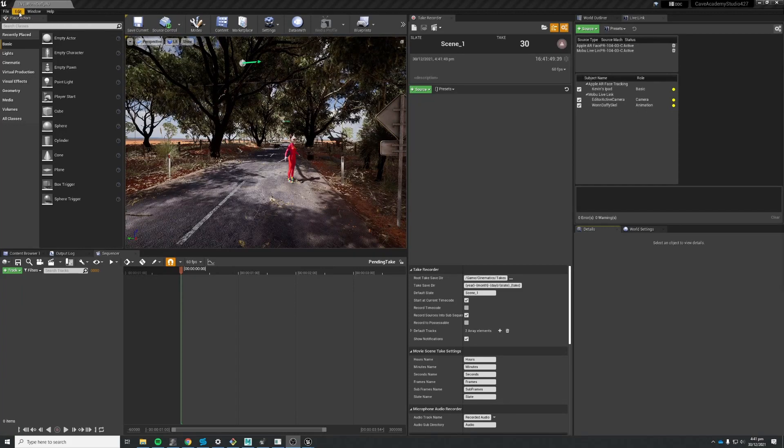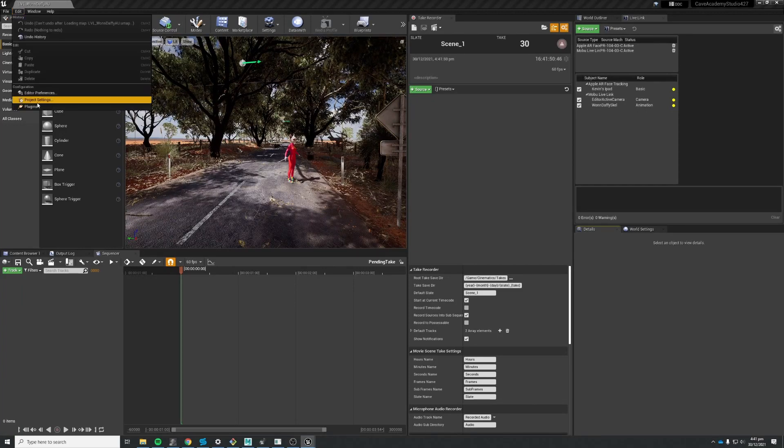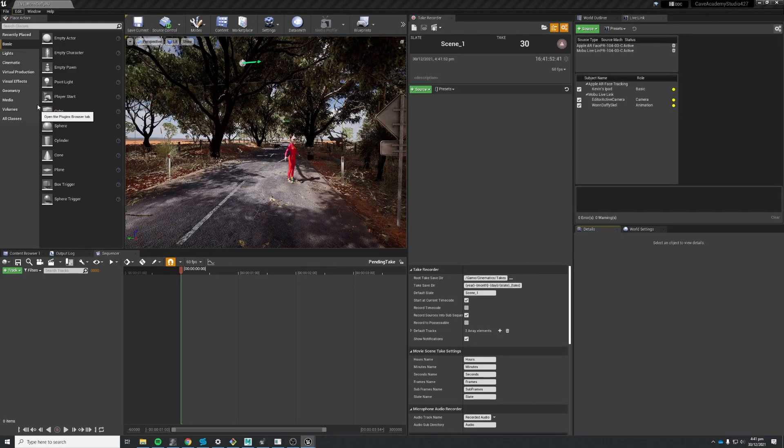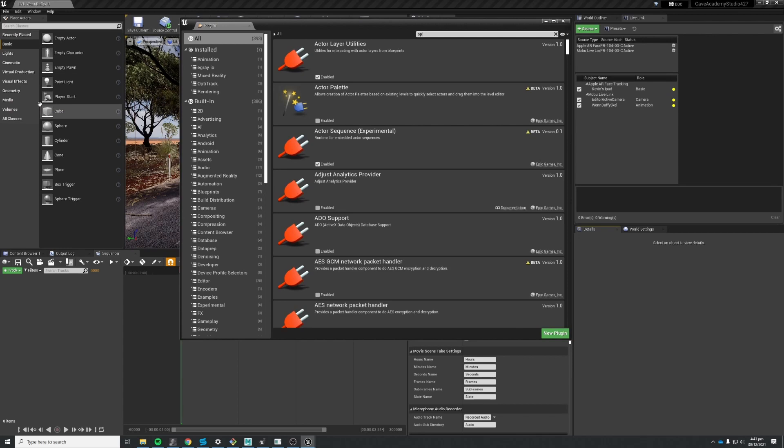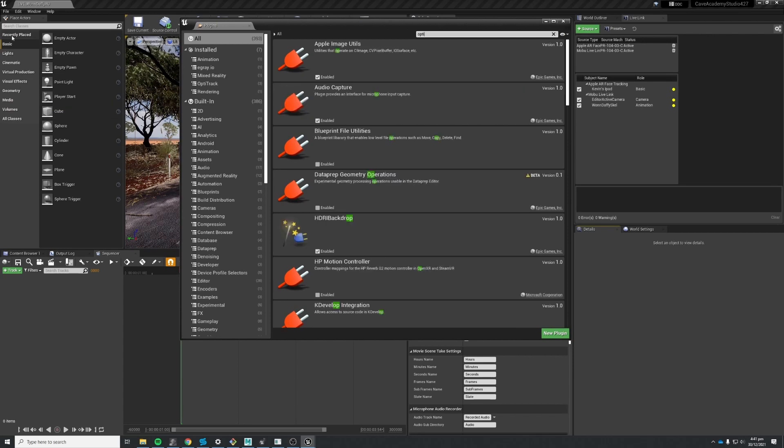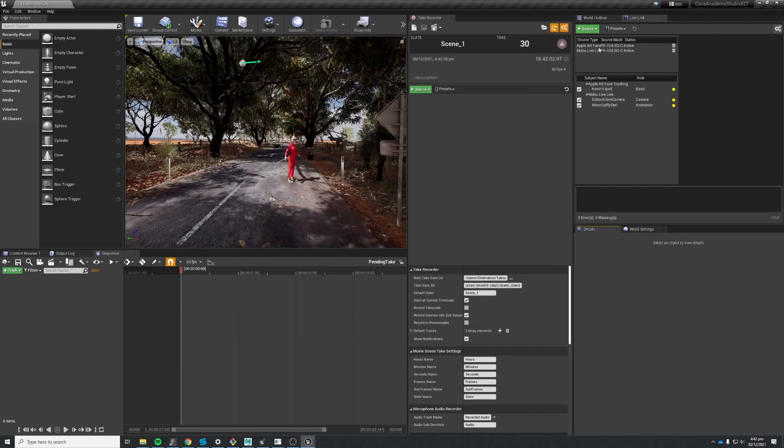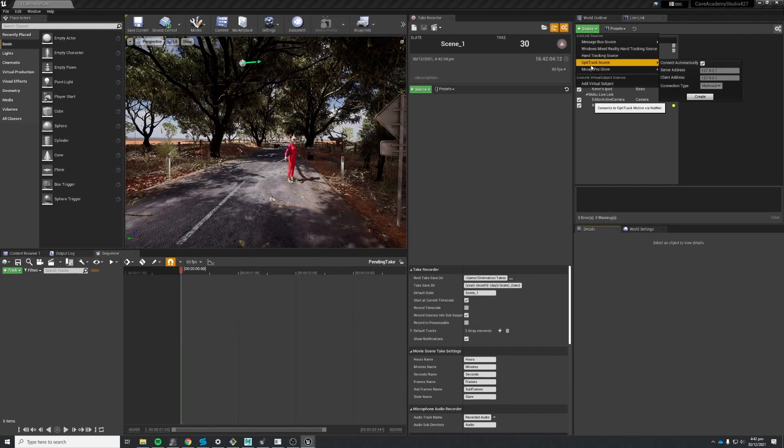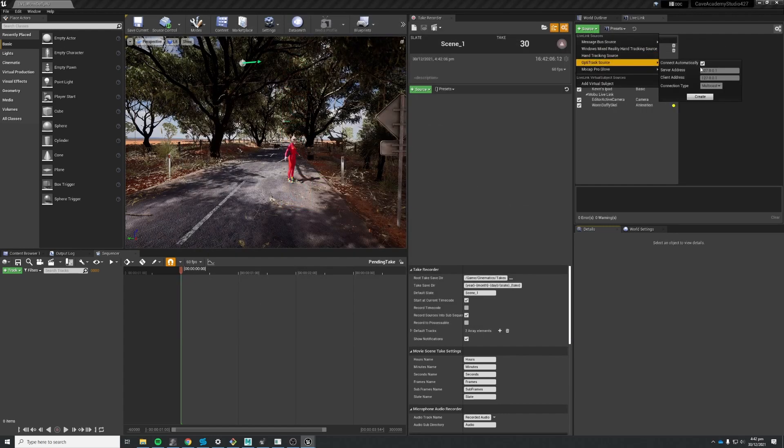We are using a particular plugin from Optitrack. It's this one here that's bringing the time code in. When you enable that plugin then you get this option to connect to an Optitrack source.